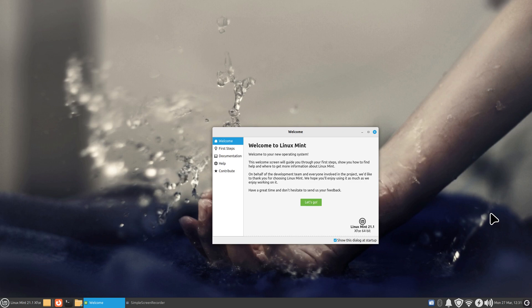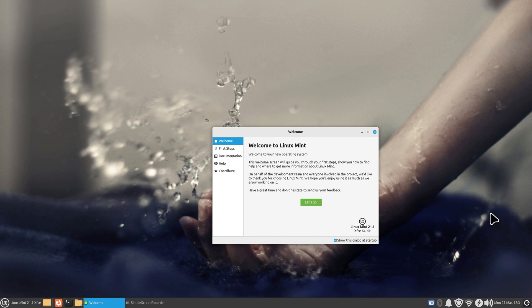Hello folks and welcome to Linux Mint 21.1 XFCE desktop. Today I'm going to show you what you can do with a key called Alt+F2 to launch applications.